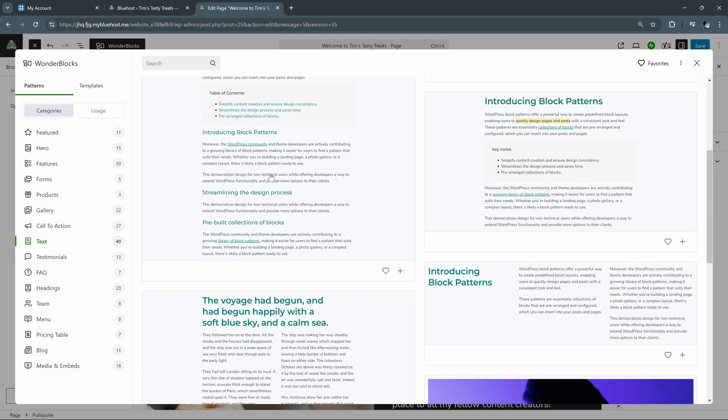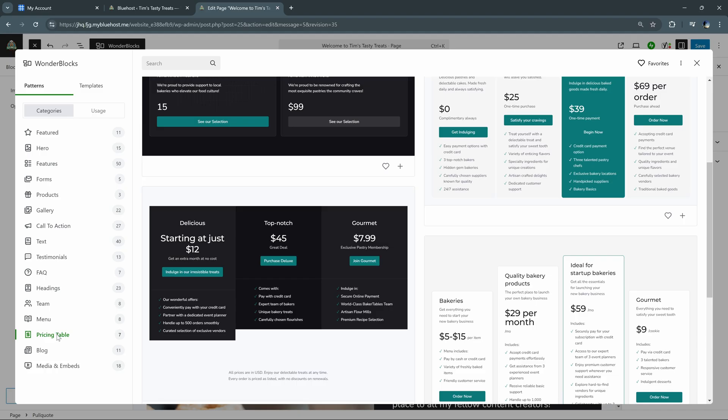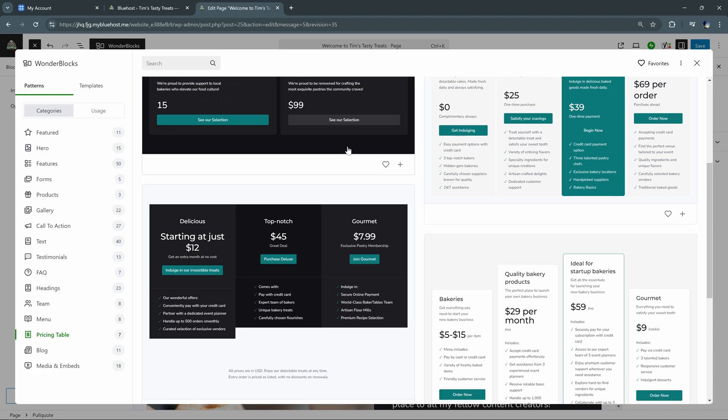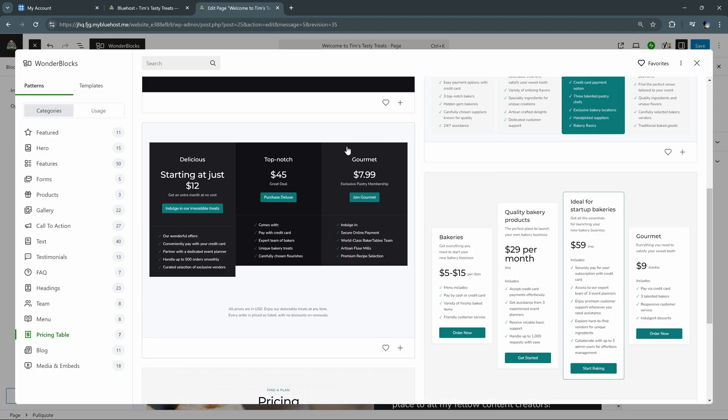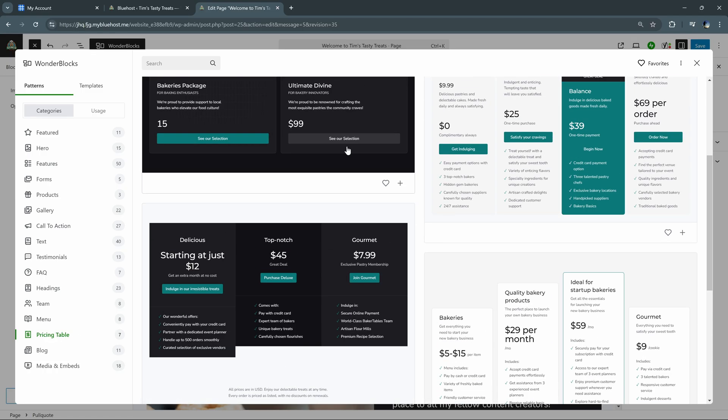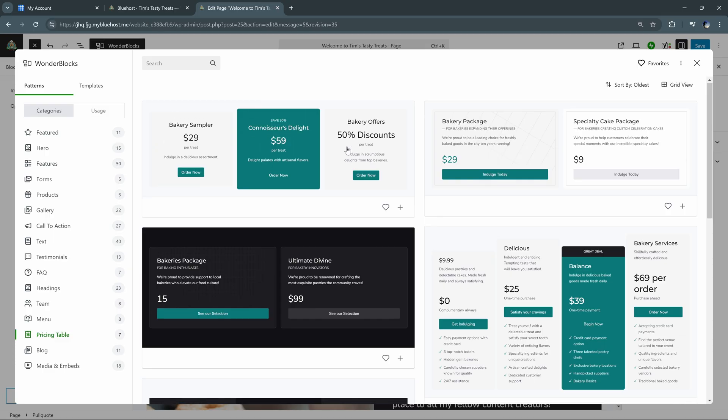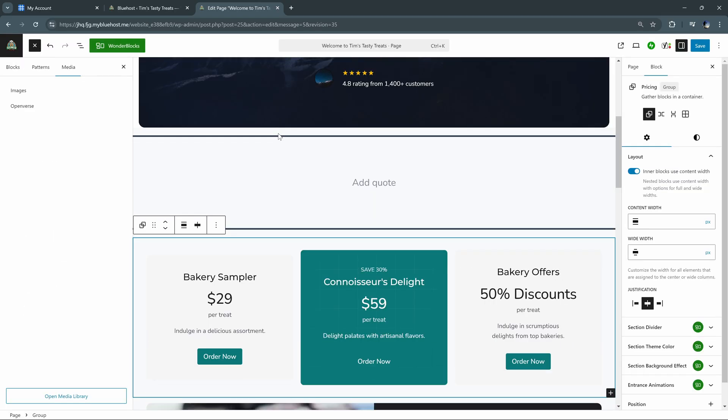So if there's an additional block you want to add, you can certainly find those blocks here. So let's say we needed to add a pricing table. Well, we can go right into here and choose a design that best fits what we're looking for. And these are still fully customizable after you add them. I'll go ahead and add this one for now.